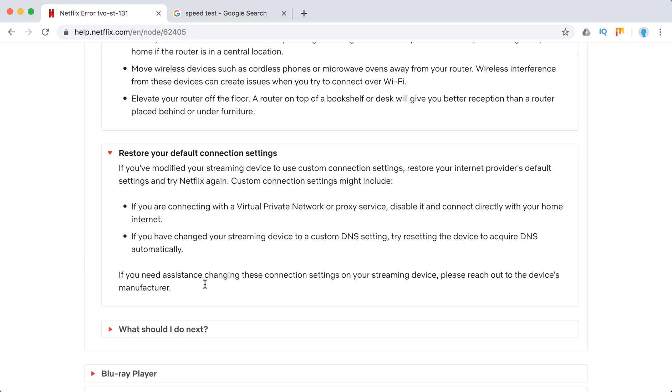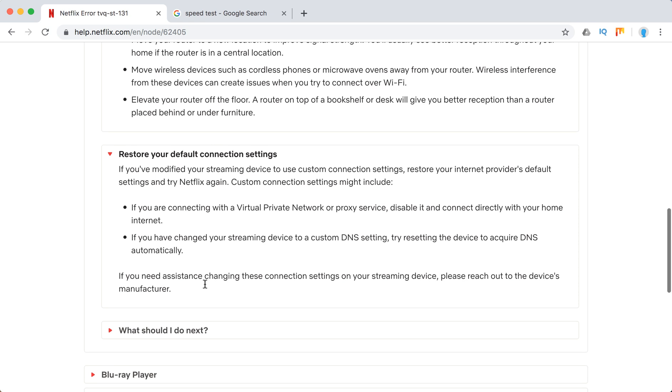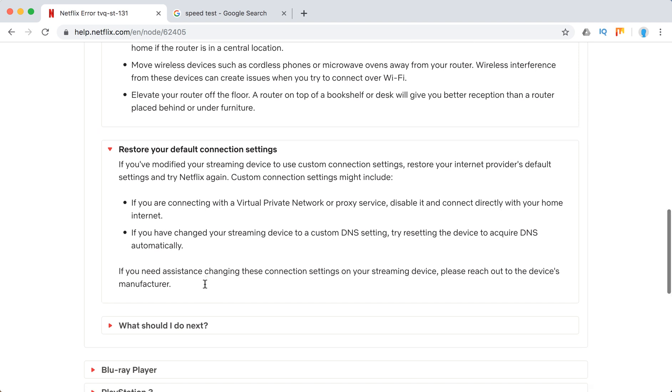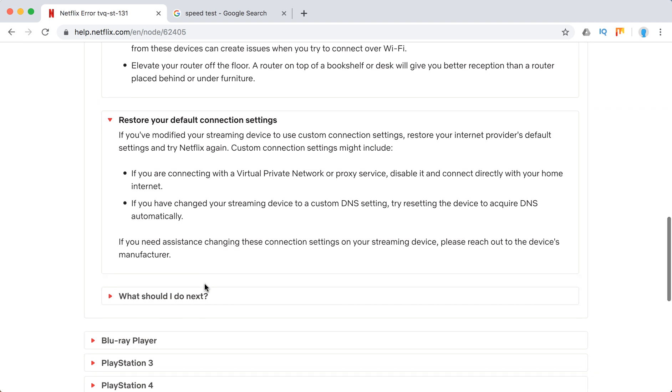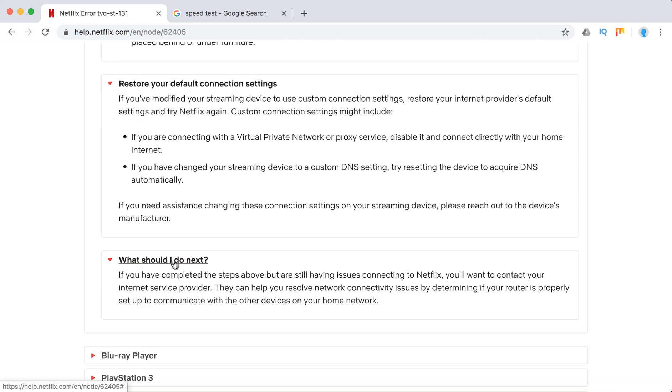Restore your default connection settings such as VPN, DNS settings, proxy settings. All of that should be just restored to default. Also maybe you can have some antivirus or firewall settings which may block Netflix. So just try to disable them for a while to see if Netflix will stream again.